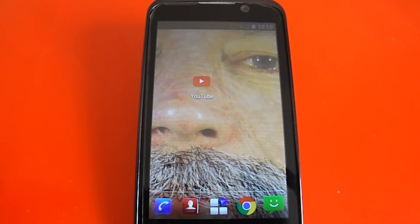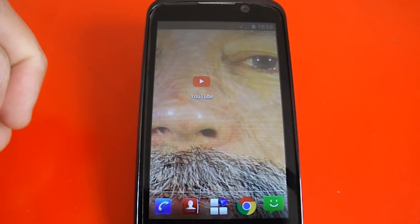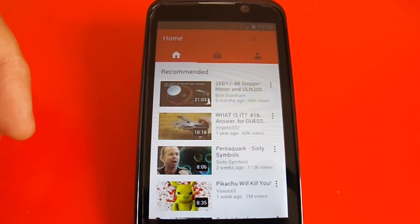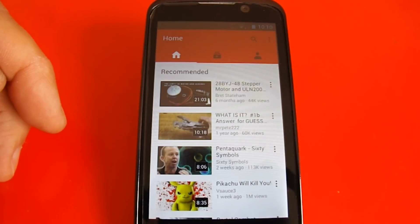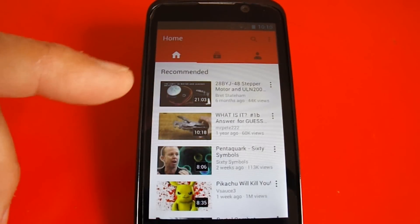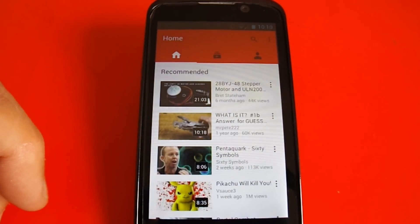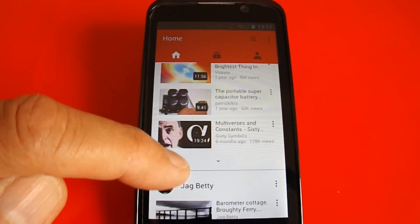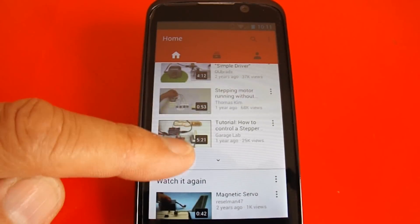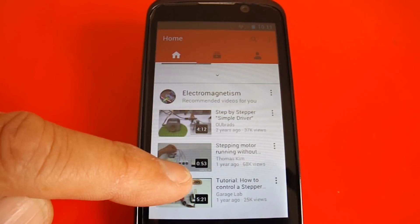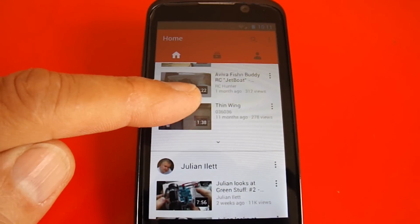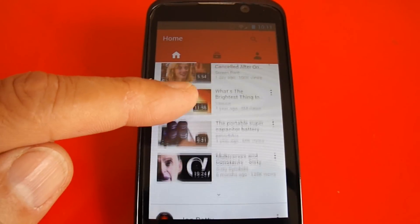So, here we have the YouTube app icon. At the moment it's gone to my home location. I'm not going to comment on whether I like the way it's been set up, but I can see I've got recommended videos that YouTube wants me to watch. It's got some of the people that I'm subscribed to, and people it's recommending to me again, and it wants me to watch videos I've watched already. So, that's the home page.